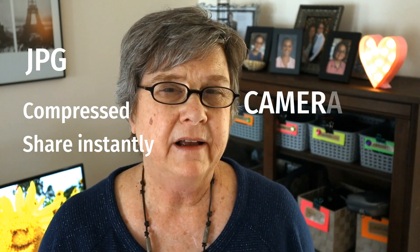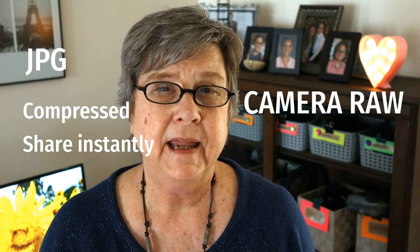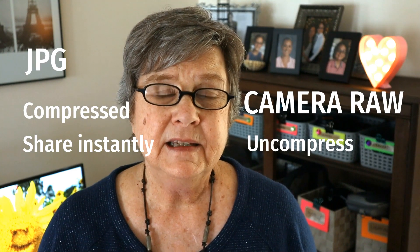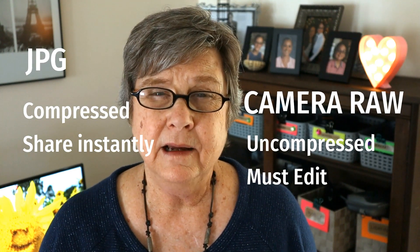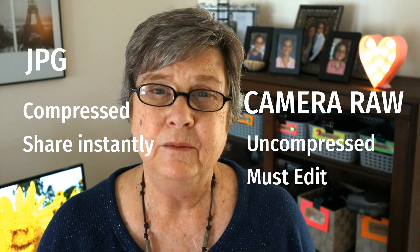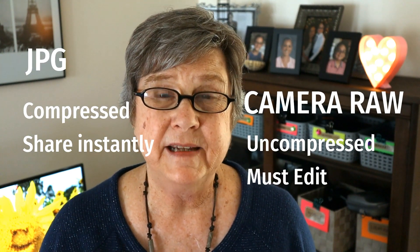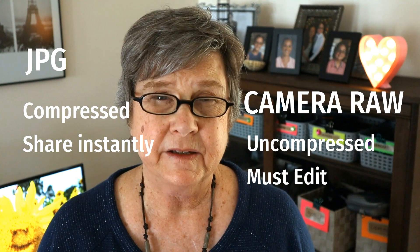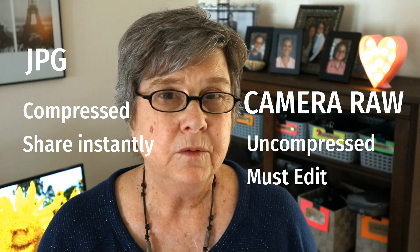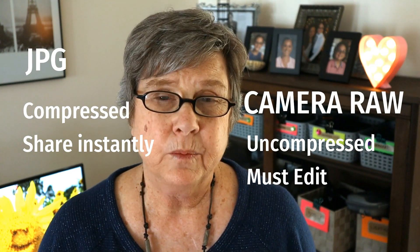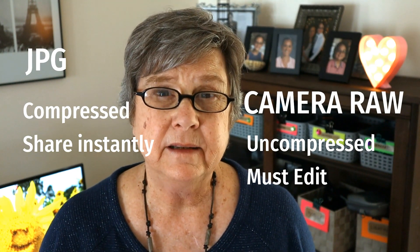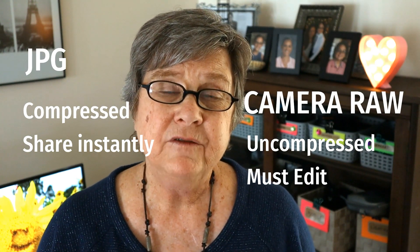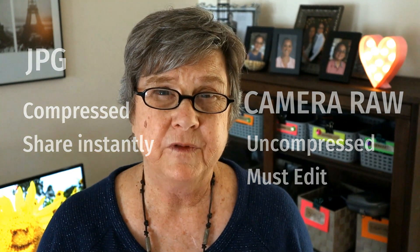Camera Raw files, on the other hand, contain uncompressed, unprocessed data from the camera sensor. You can't share or print them instantly. You have to edit them first. If you want to learn more about Camera Raw vs JPEG, I've written an article. I'll leave a link to it in the comments below so that you can check it out on my website.